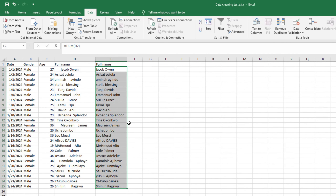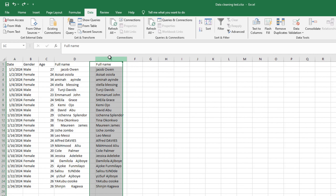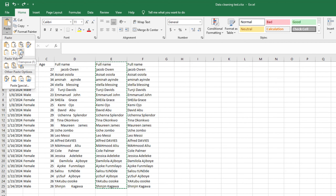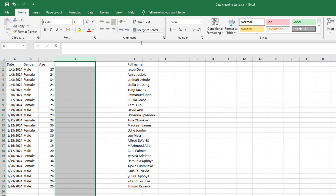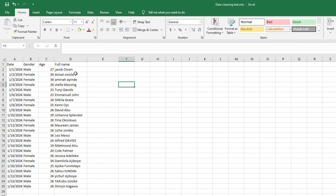After using TRIM, if you delete the original column the cleaned values will disappear too because the formula references it. To prevent this, copy all the cleaned values with Ctrl+C, then paste them as Values only. When you delete the original column, the full name column remains unaffected — because you've pasted the values themselves rather than the formula reference.